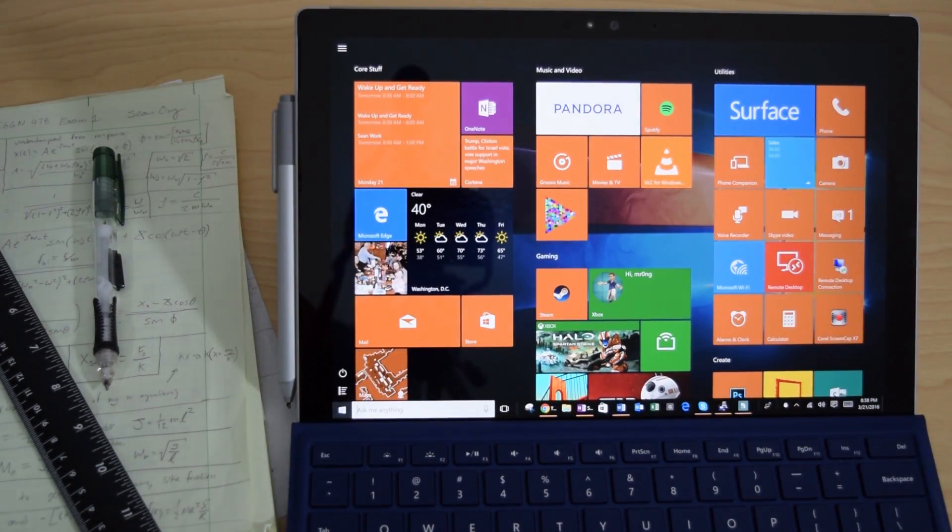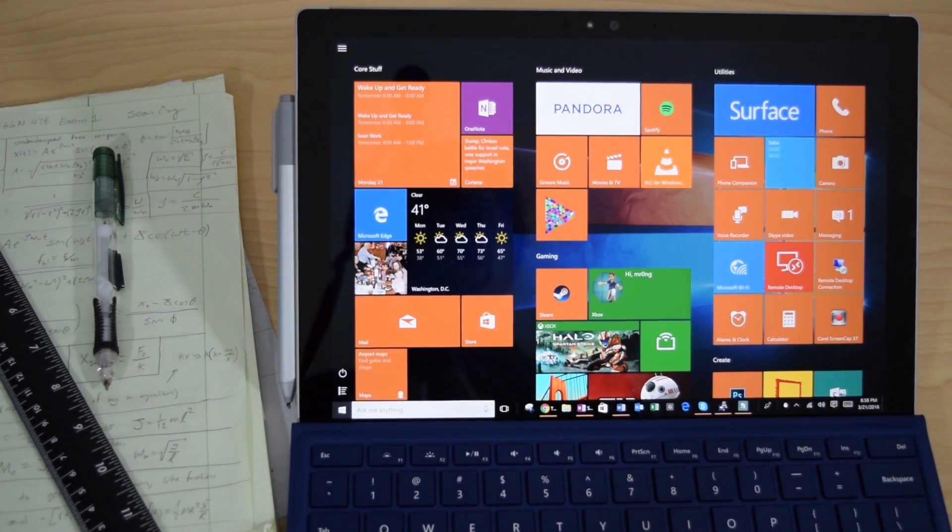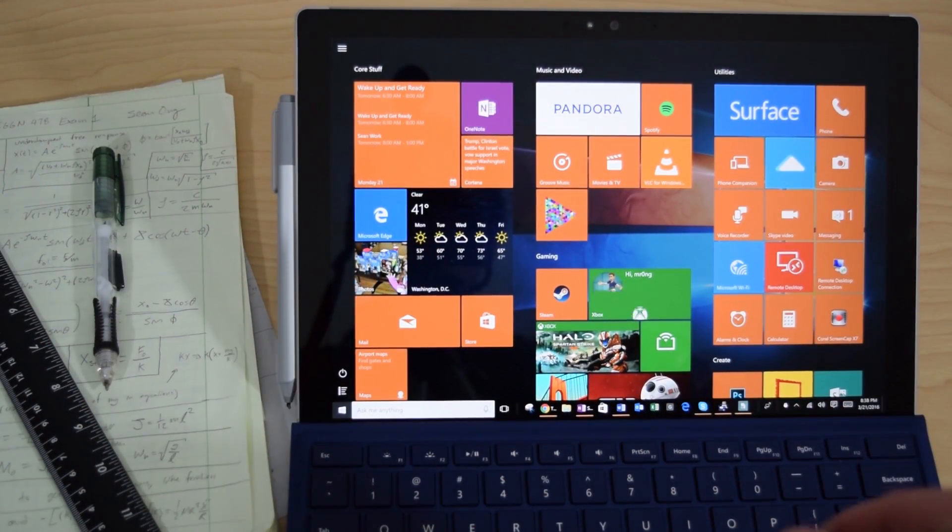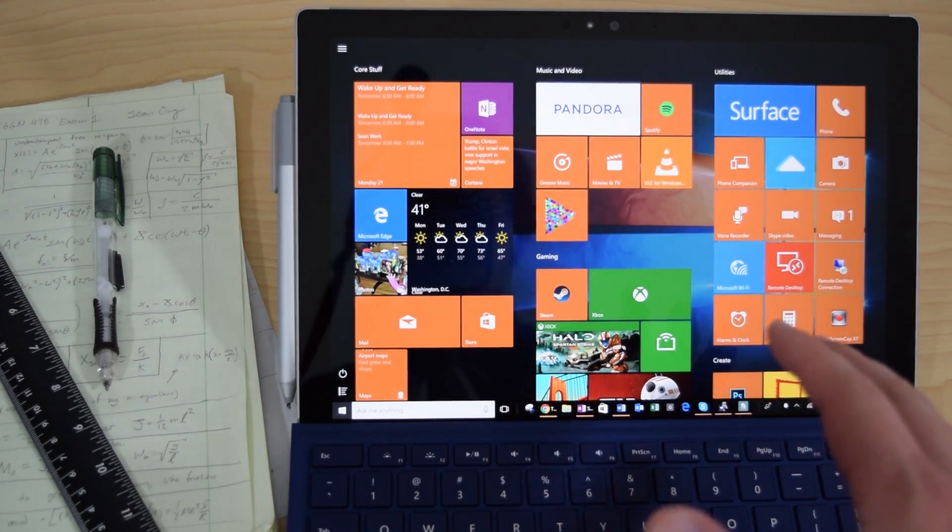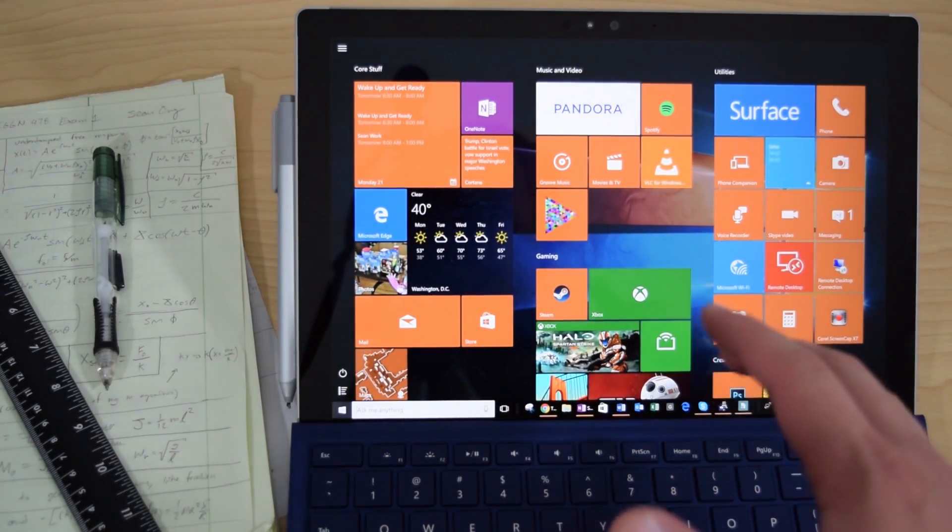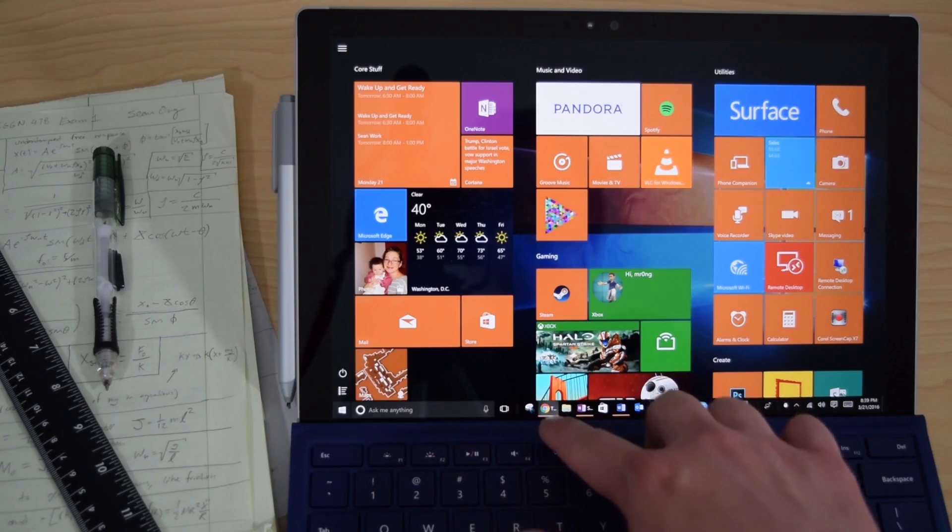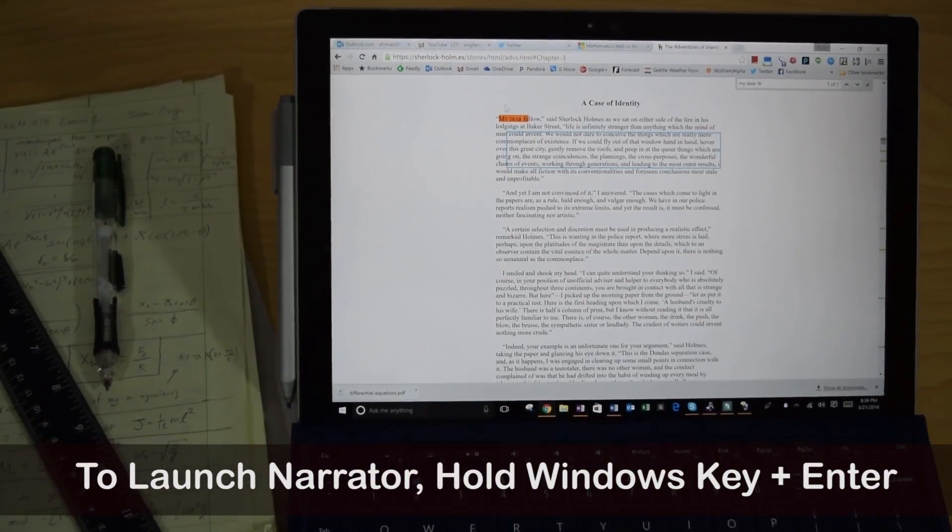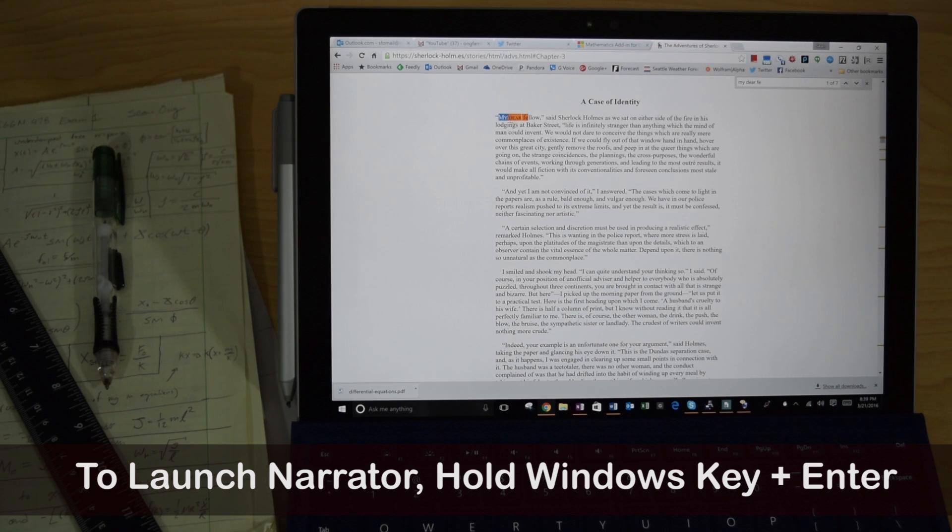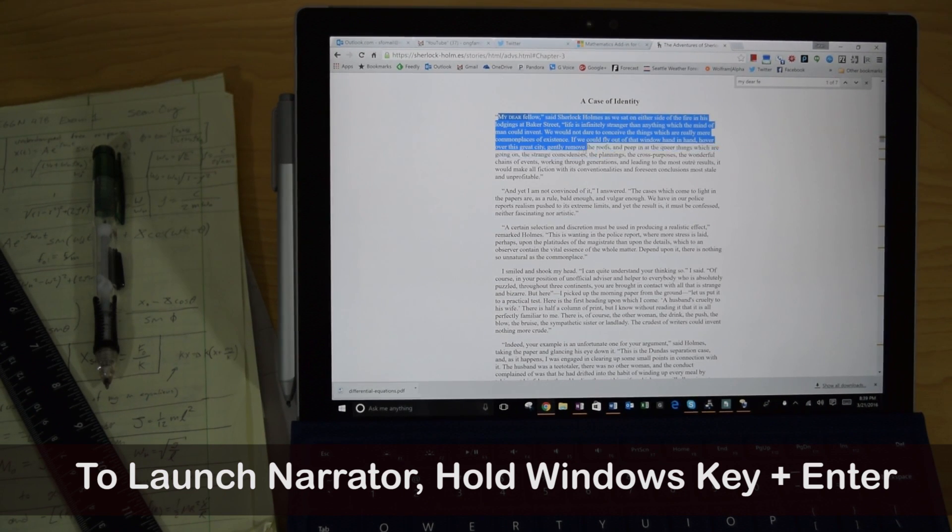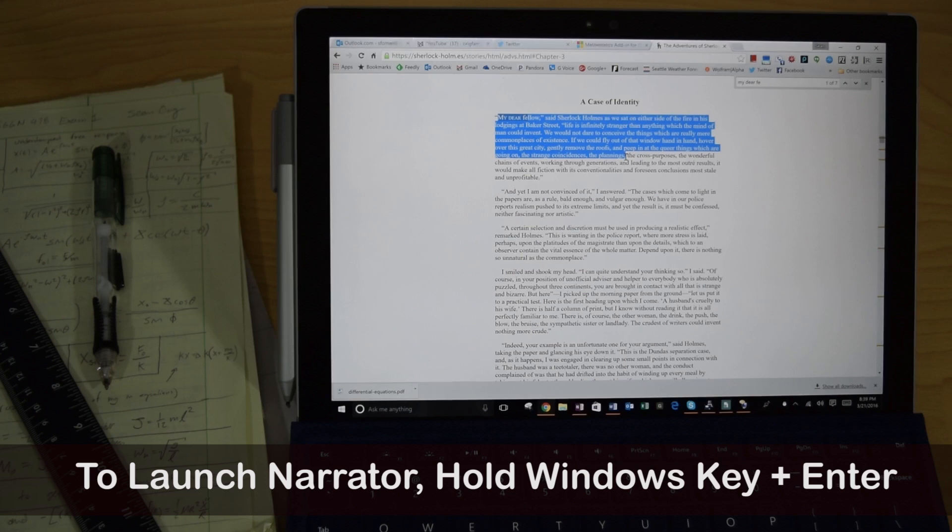Alright, so let's start with the basics. Sometimes when you're in class you'll get an assignment, a reading assignment, or a homework assignment to do some reading when you get home. The Surface has a really cool narrator feature where you can allow the Surface to read to you. So for the narrator to read anything that I have on the screen, all I have to do is just select it.